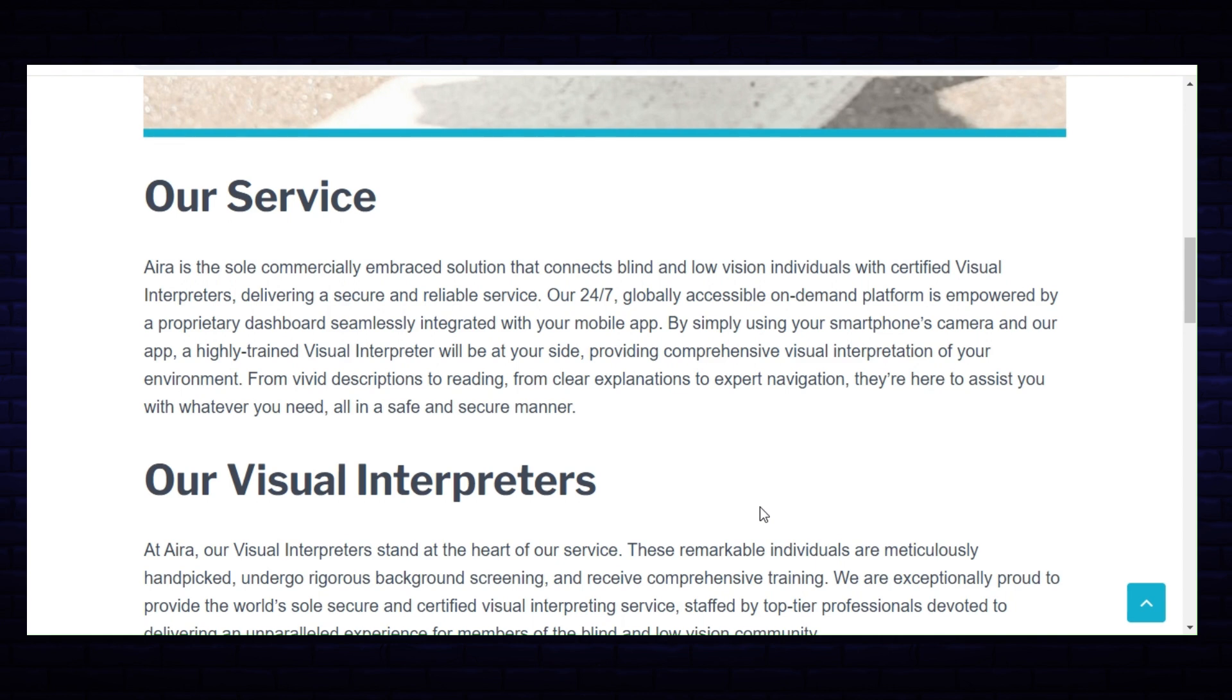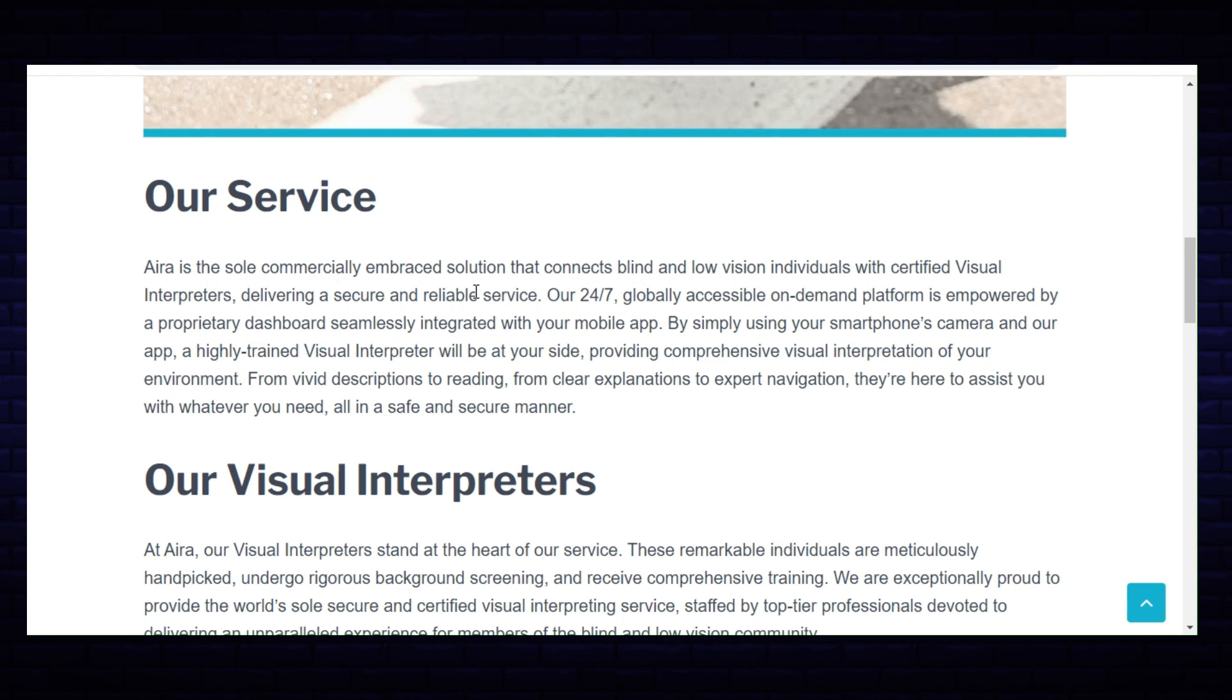Let's get into this website, it's called Aira, A-I-R-A dot I-O. Aira is a commercially embraced solution that connects blind and low vision individuals with certified visual interpreters, delivering a secure and reliable service. Our 24/7 globally accessible on-demand platform is empowered by a proprietary dashboard seamlessly integrated with your mobile app.